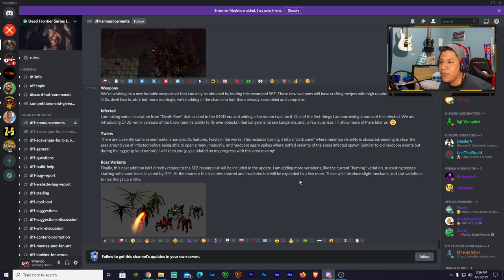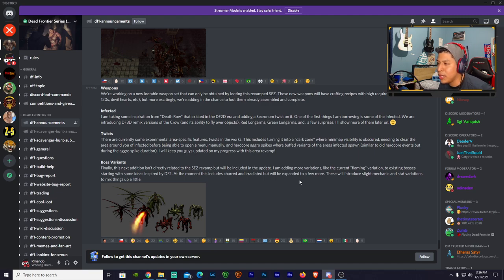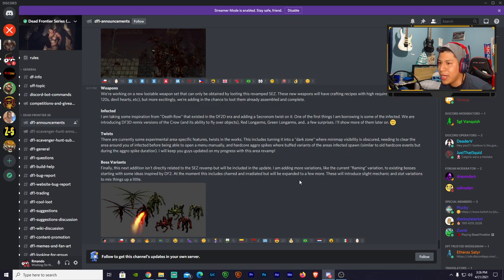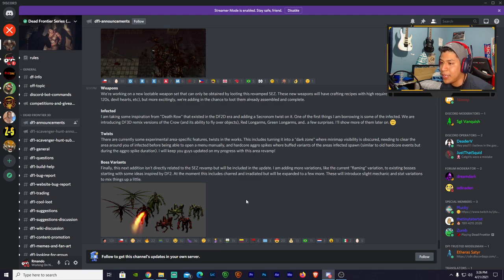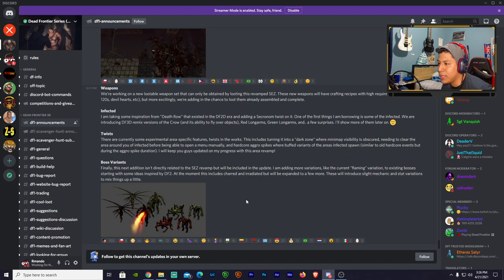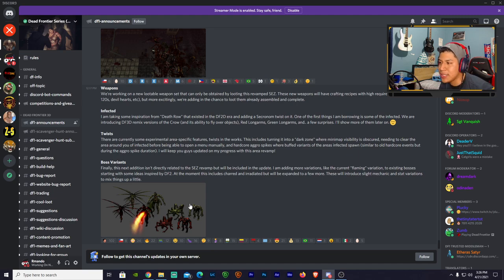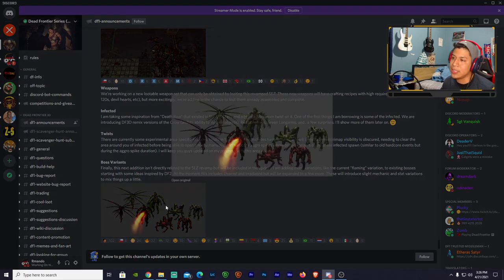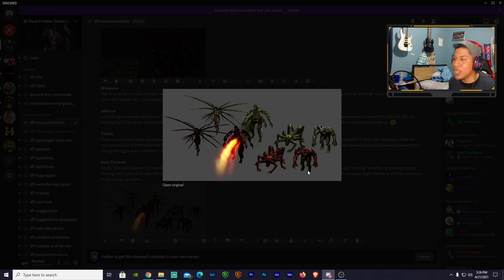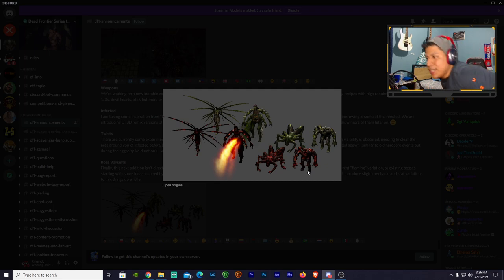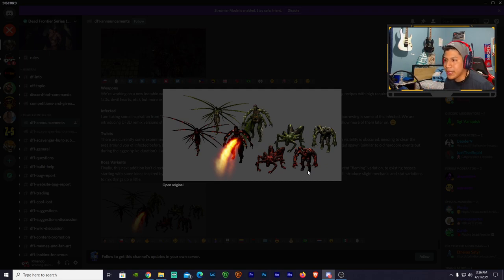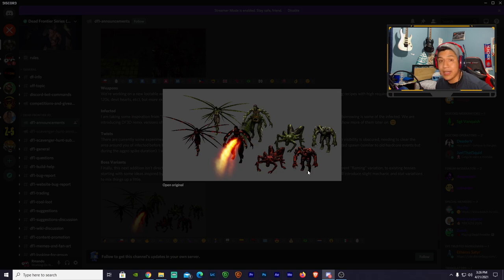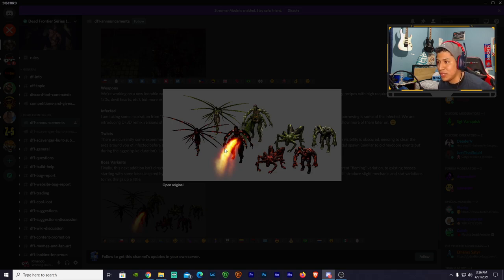I will keep you guys updated on my progress with this area revamp. Finally, this next edition isn't directly related to SEZ revamp but will be included in the update. I am updating more variations like the current flaming variation to existing bosses, starting with some ideas inspired by DF2. At the moment this includes Charred and Irritated, but will be expanded to a few more. These will introduce slight mechanics and state variations to mix things up a little. And there you go guys, we have some sexy new bosses. Yes, they're the old ones but they look nice, they look irritated, they look pissed, and this one is breathing fire.